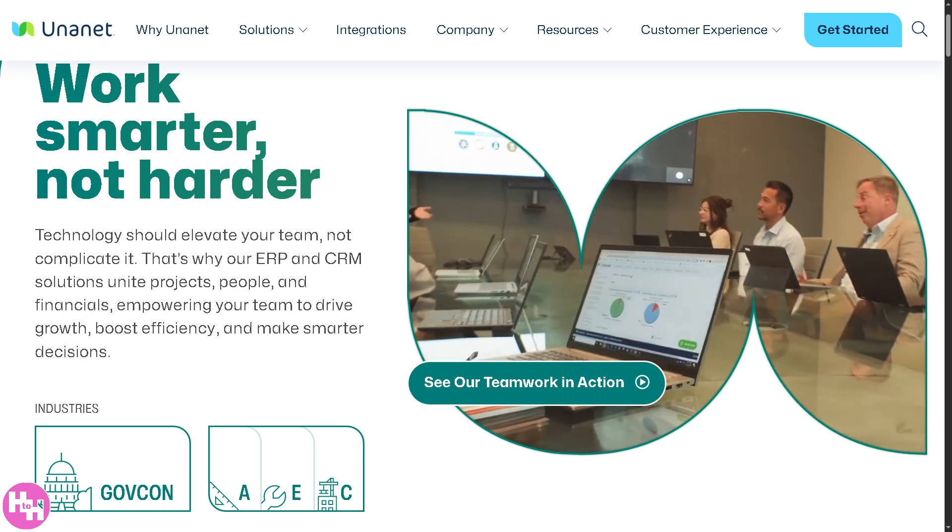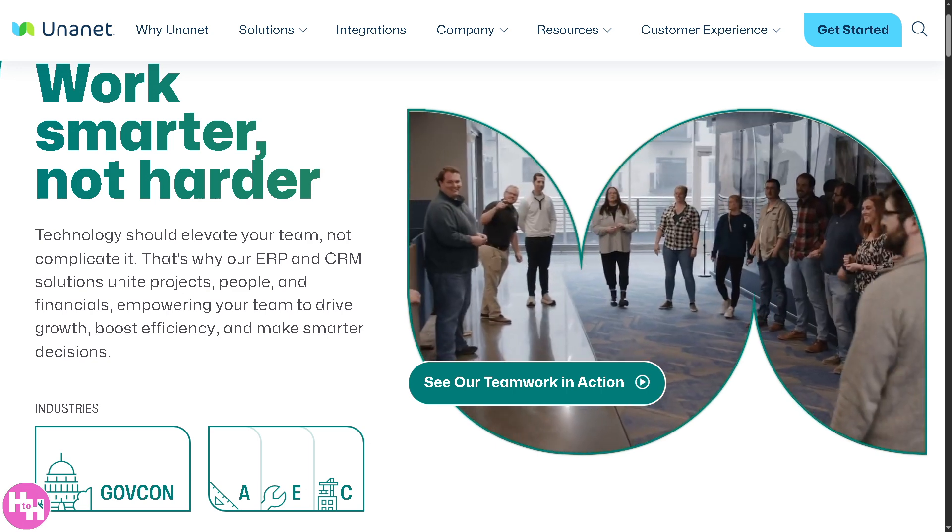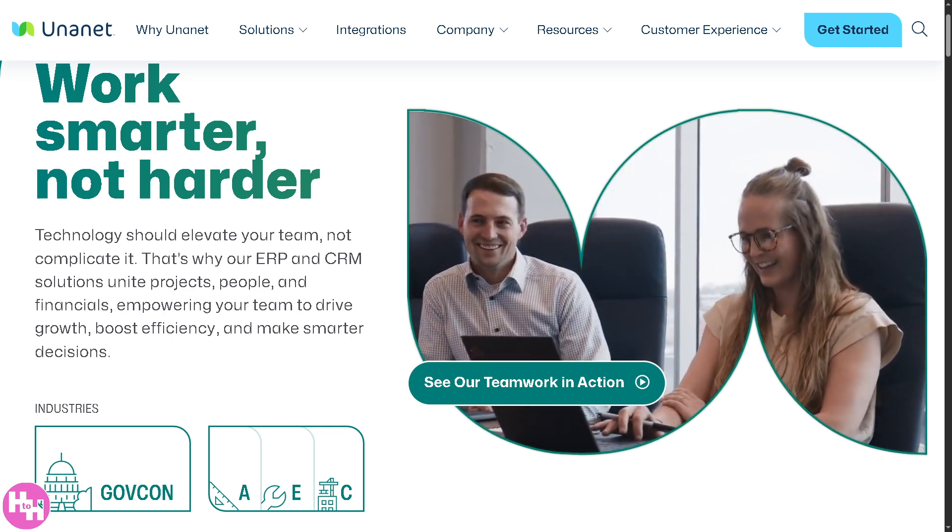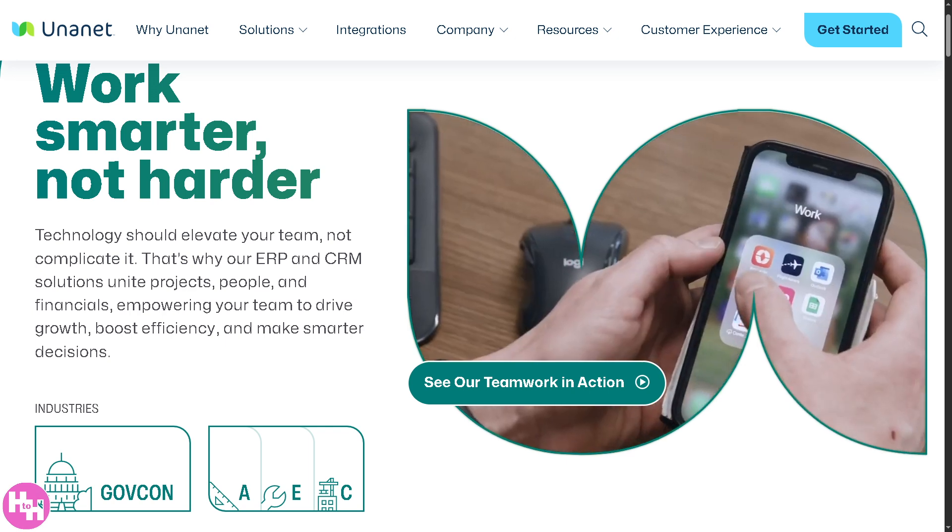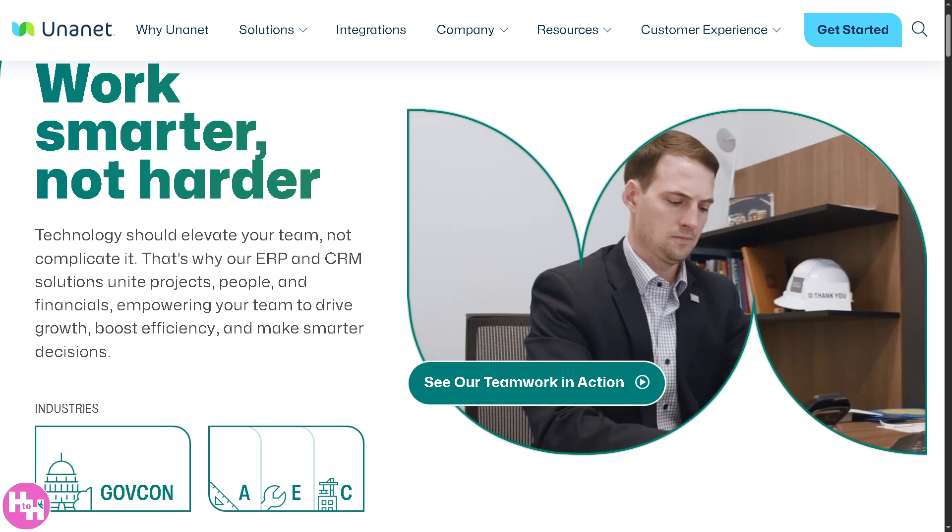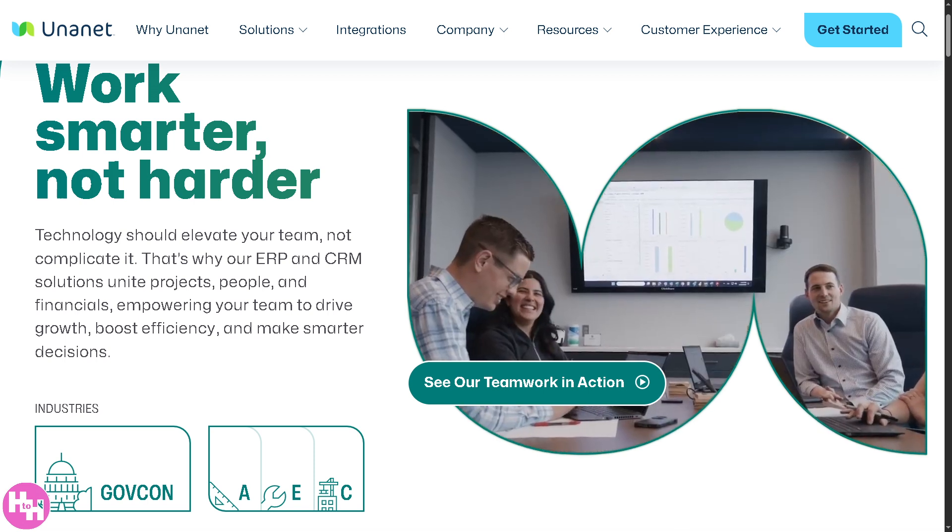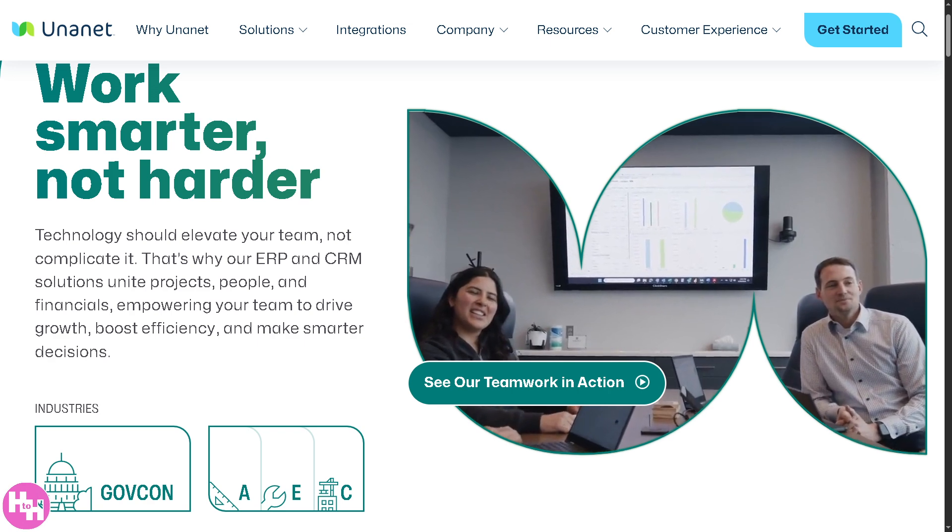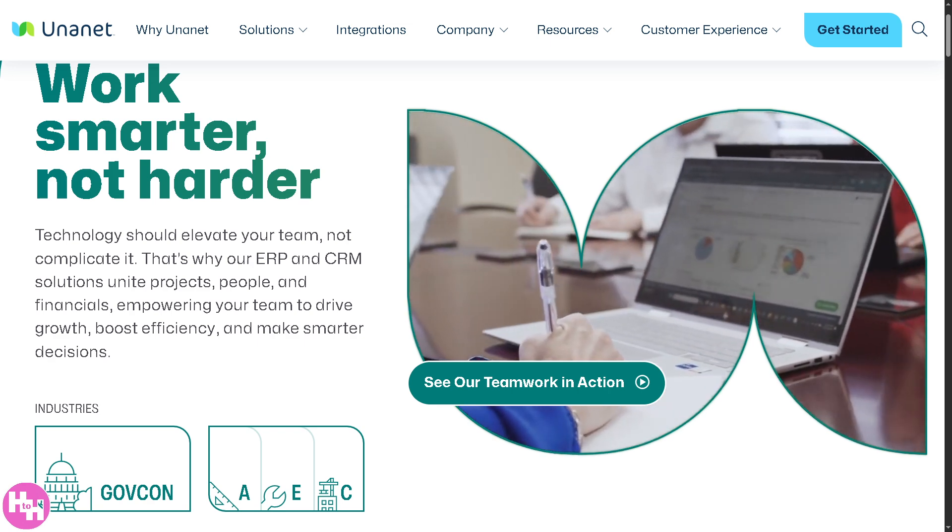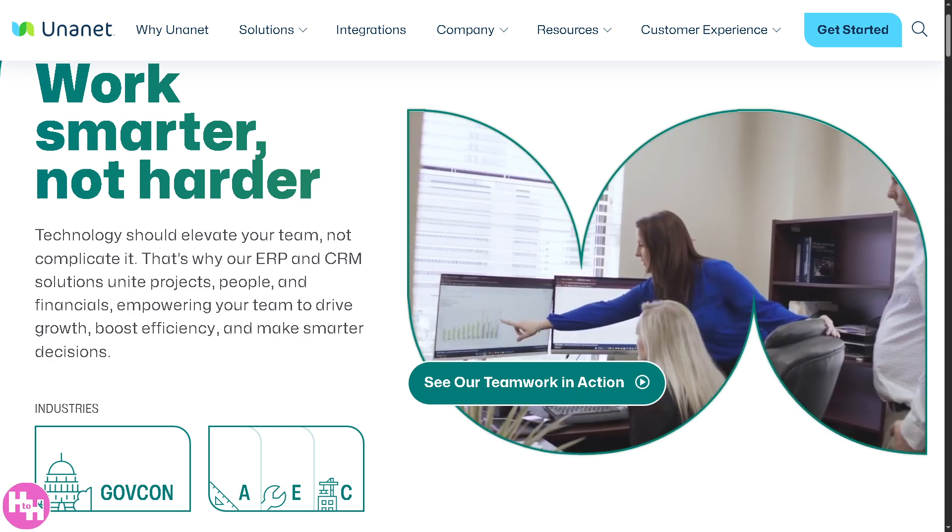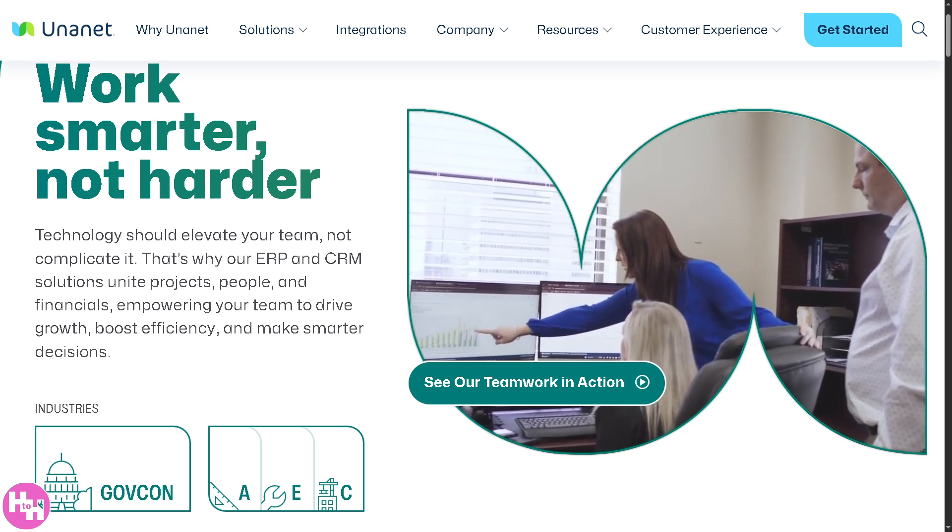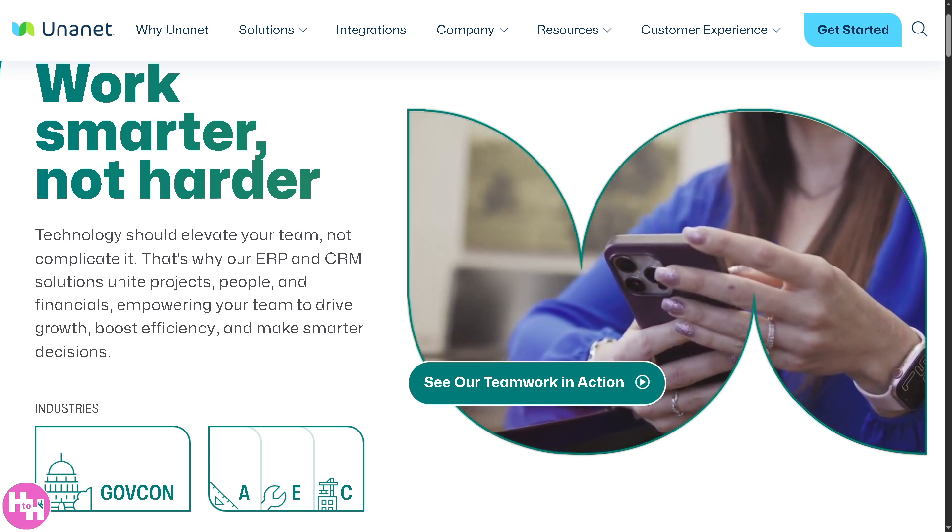Hey everybody, and welcome back to our channel. In today's video, we are diving into a powerful tool that's making waves in the world of project-based businesses, which is Unanet. Whether you're in government contracting, architecture, engineering, or professional services, Unanet brings ERP and CRM together in one smart platform.